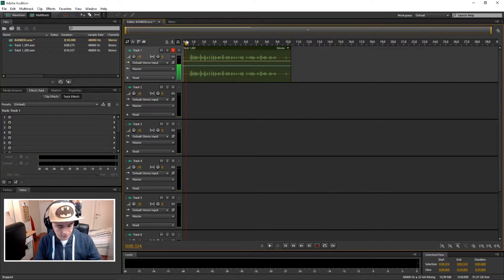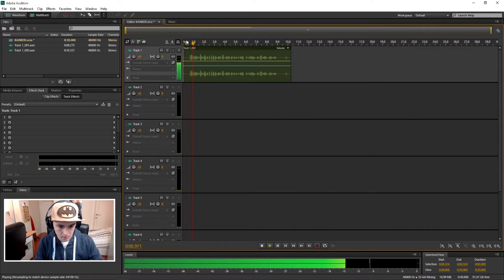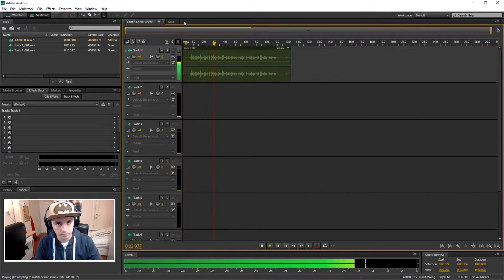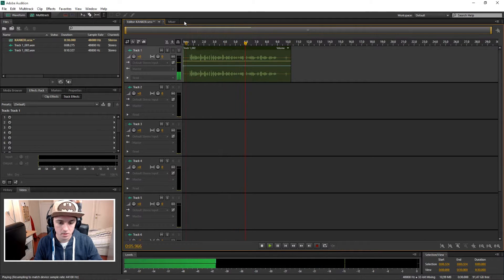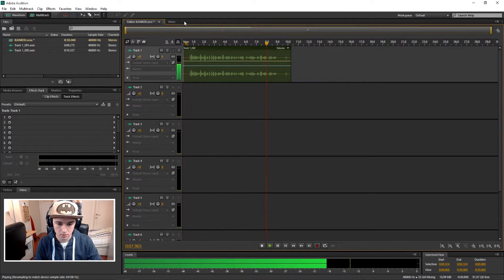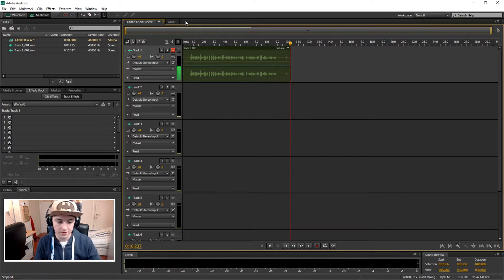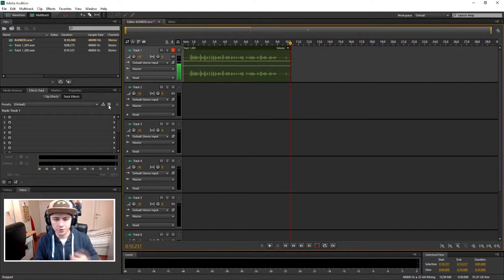Let me see how it sounds first. Okay, so this is the test where I'm gonna put echo on my voice so you guys can see how to make your voice sound really good. Alright, that sounds pretty good. So in order to add the effect, you always want to go to the Effects Rack.